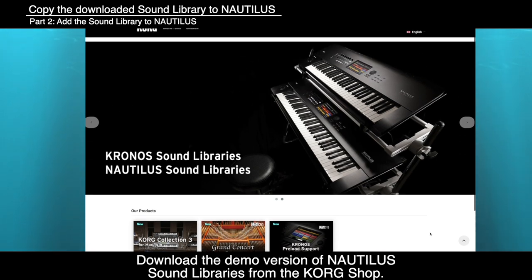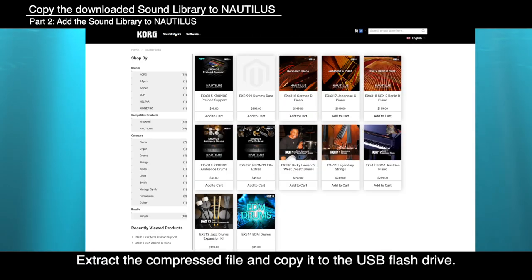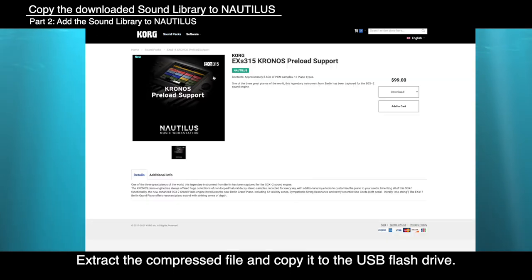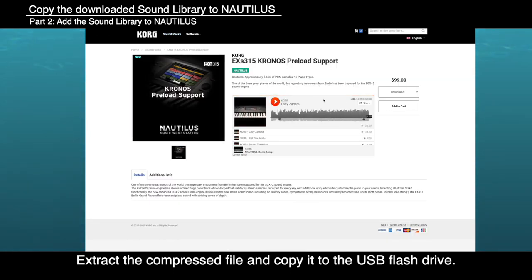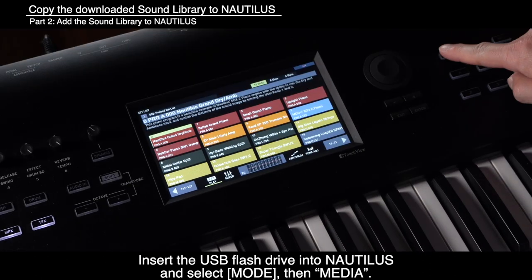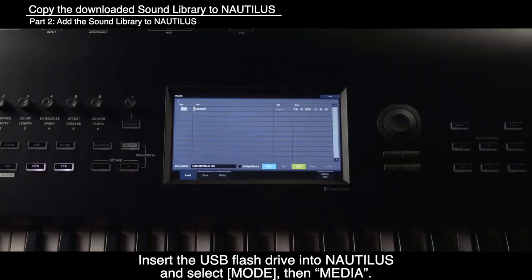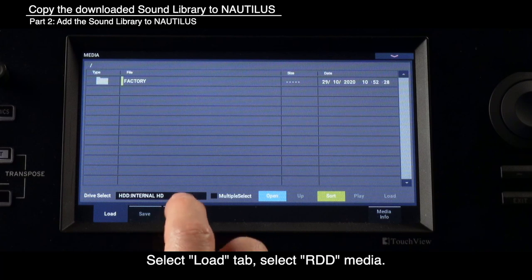To copy the downloaded sound library to Nautilus, download the demo version of Nautilus Sound Libraries from the Korg Shop. Extract the compressed file and copy it to the USB flash drive. Insert the USB flash drive into Nautilus, then select Mode and then Media. Select the Load tab.